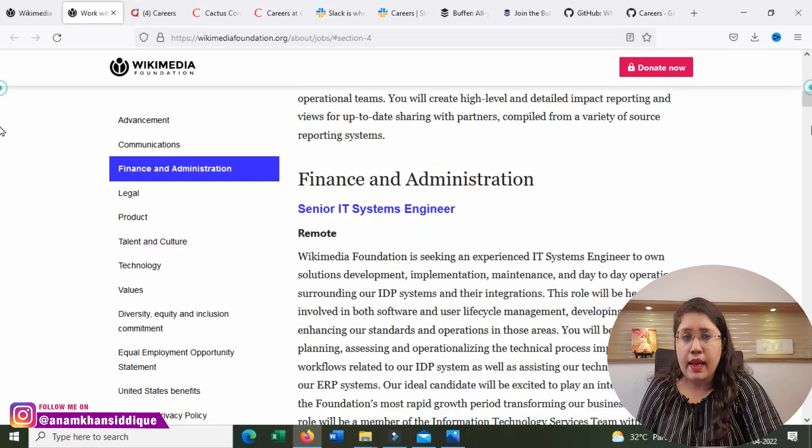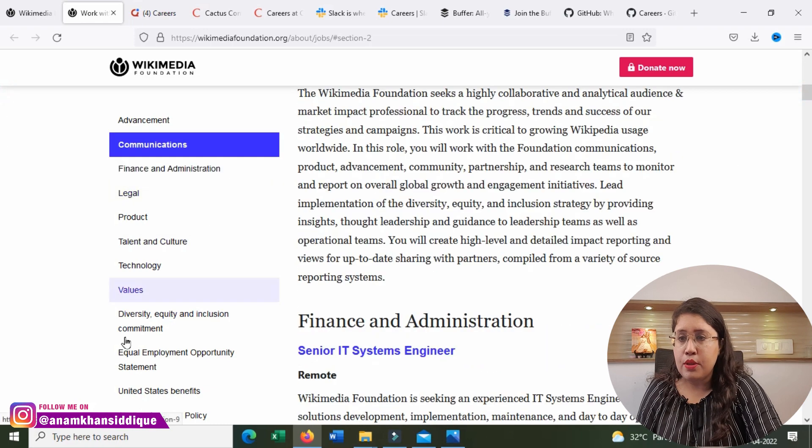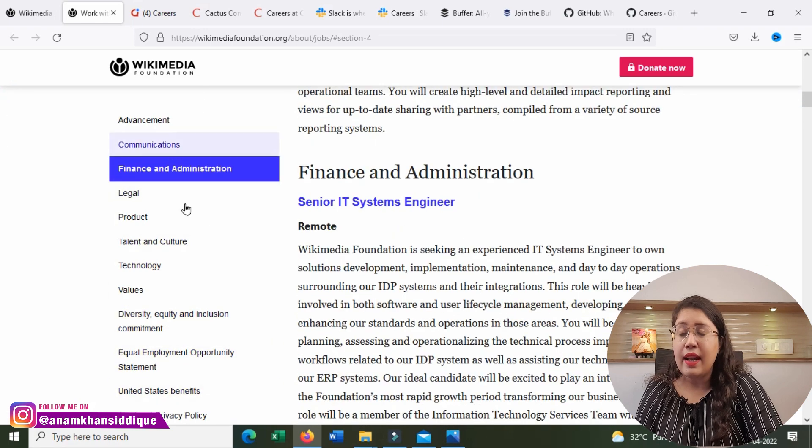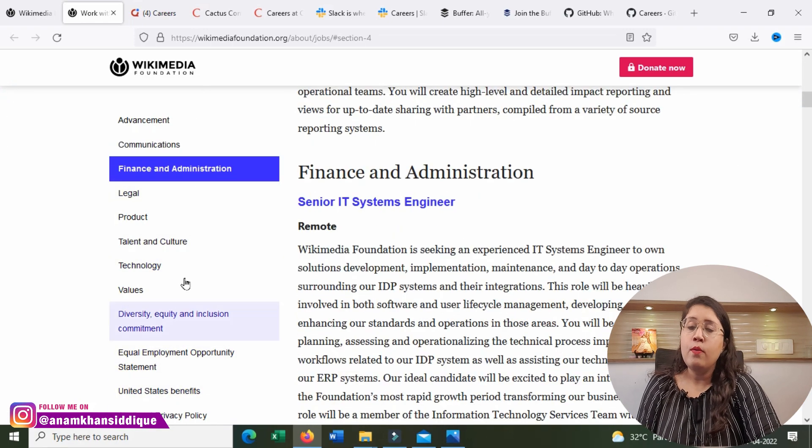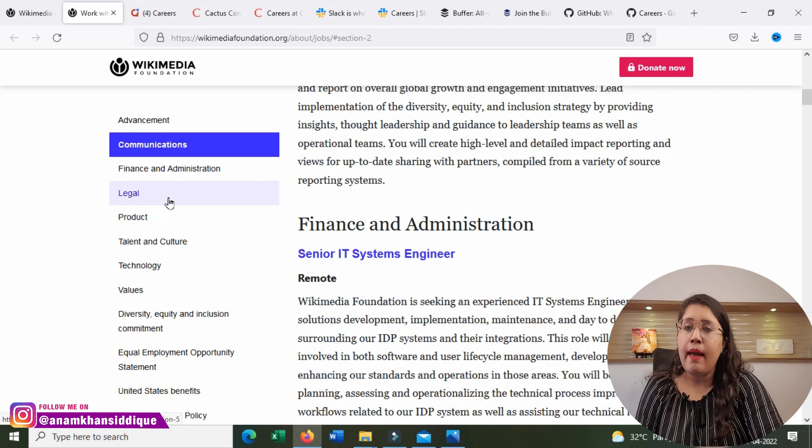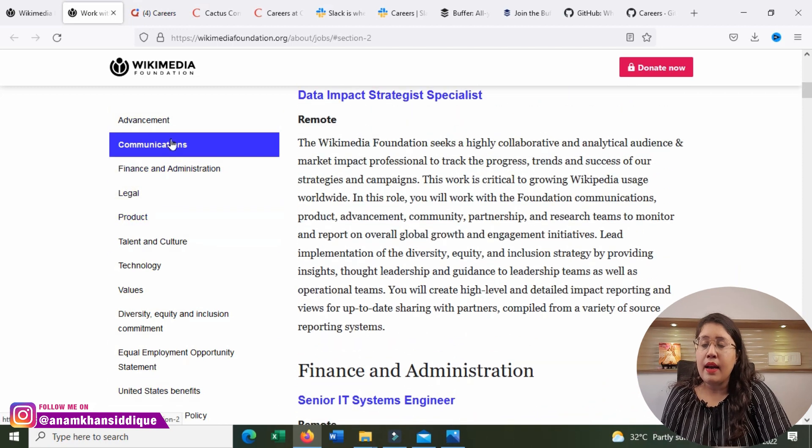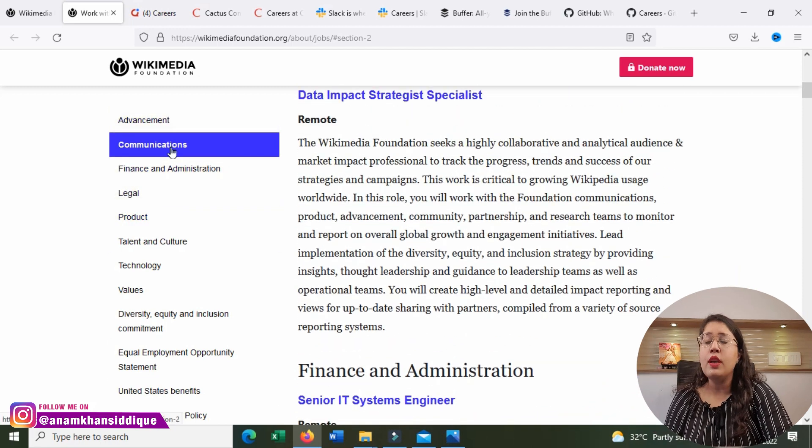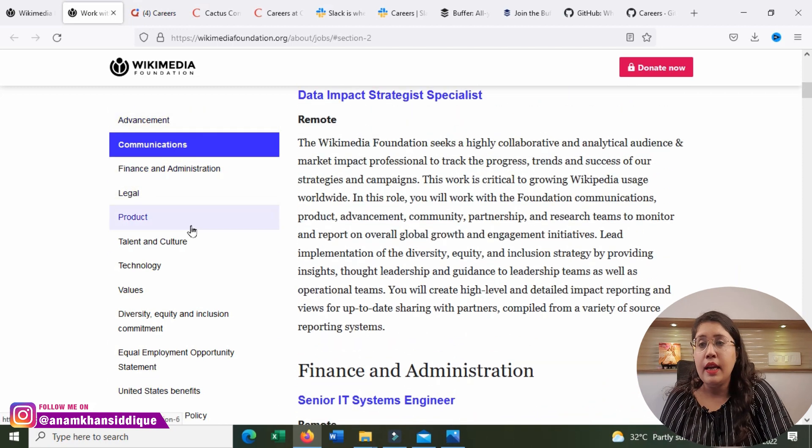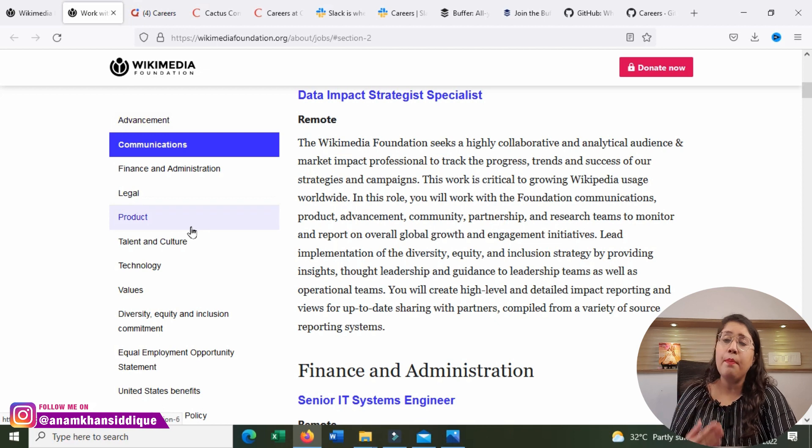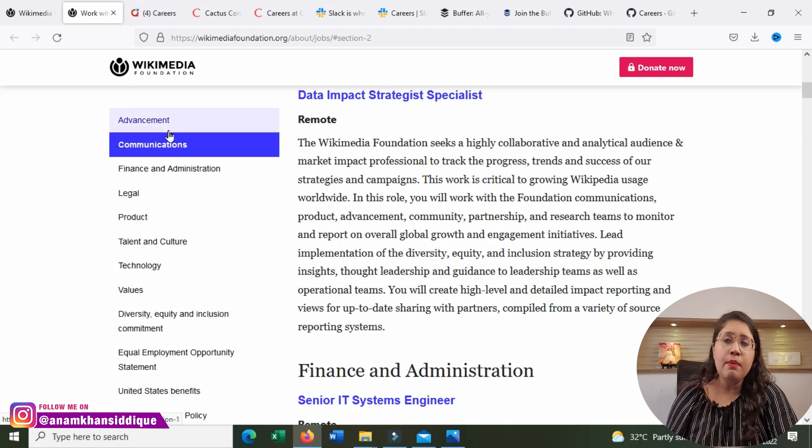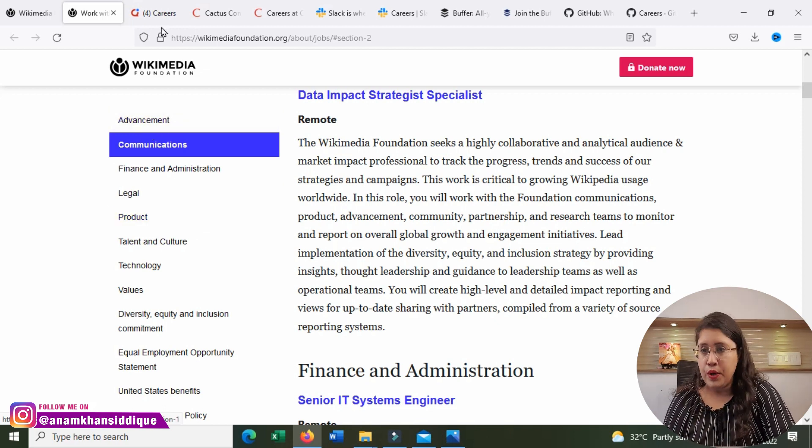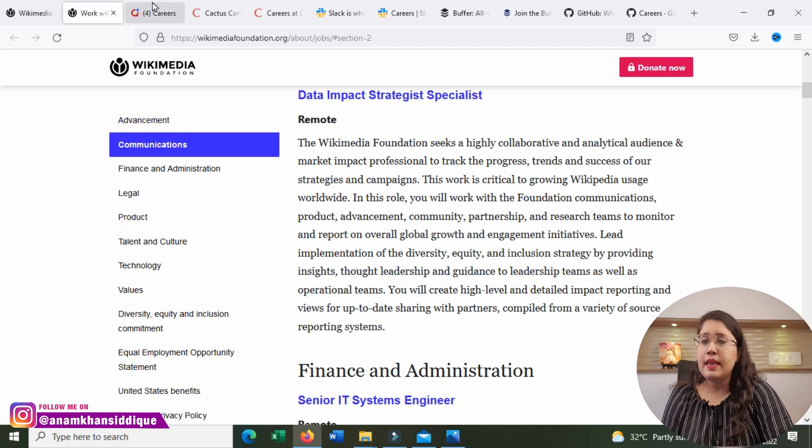All the other positions are category-wise sorted. If you have expertise in the field, you can search in that category if there are remote positions available or not.